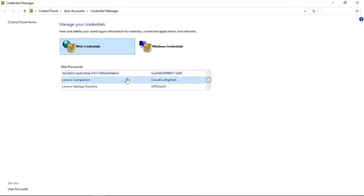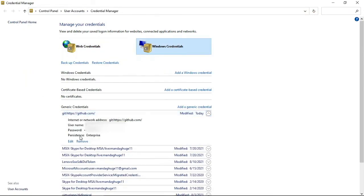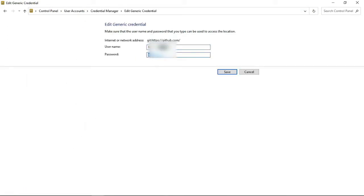Open Windows Credential Manager from Control Panel. Under Windows Credentials, find github.com, edit, and paste our newly generated token and save. Now let's go back and try pushing our changes in file.